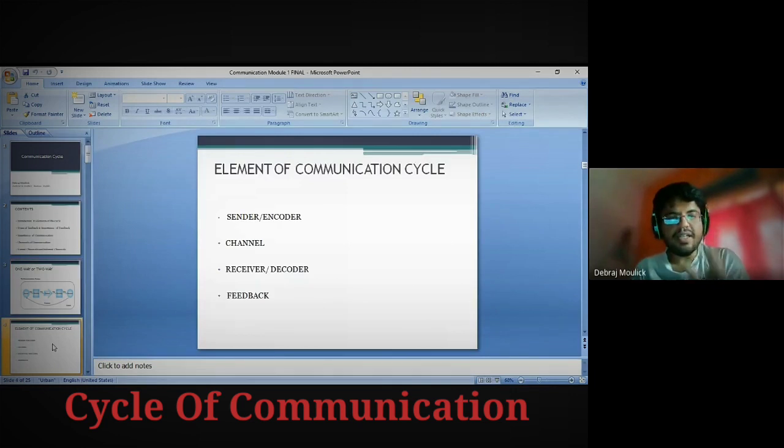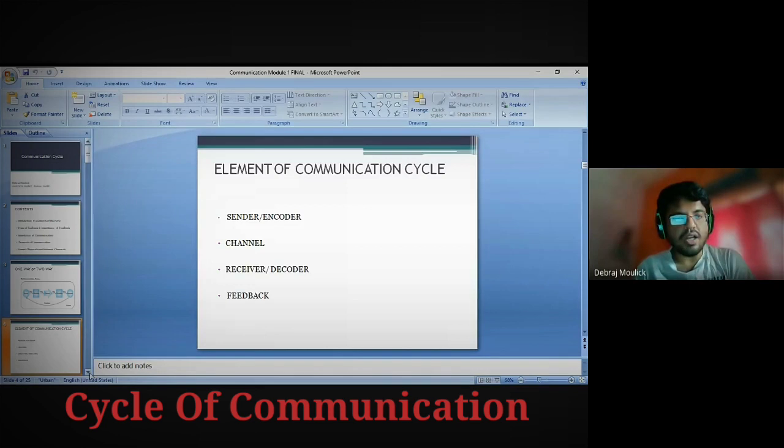Here is the sender, the encoder, channel, receiver, decoder, and feedback.